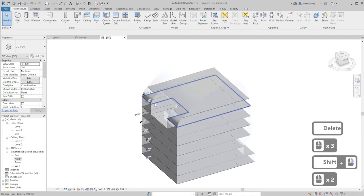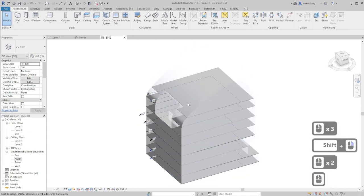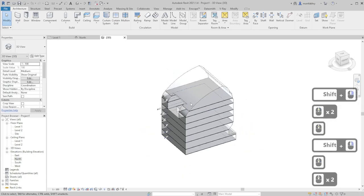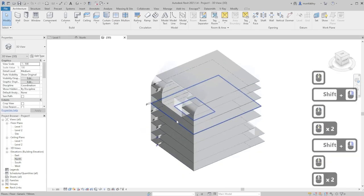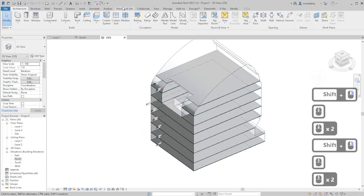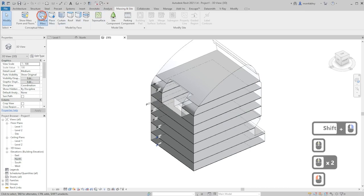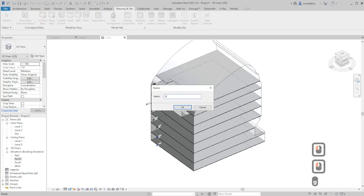Now we need to have that glass facade still. What we can do is we can create another mass, go to massing inside, in place mass, let's name it glass.